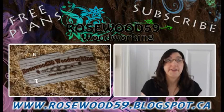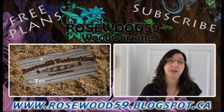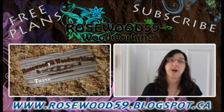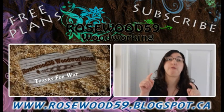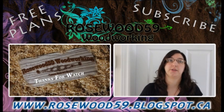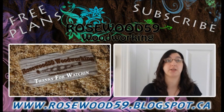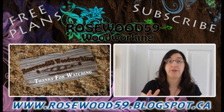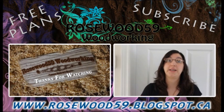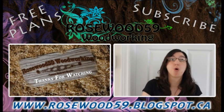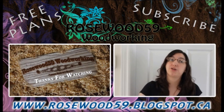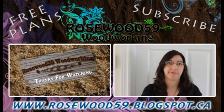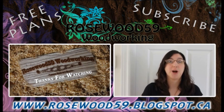Thanks for stopping by my channel and go to the video description link below for free plans. Don't forget to comment on this video. If you would like to see more of these videos please subscribe to my channel. Thanks for watching.